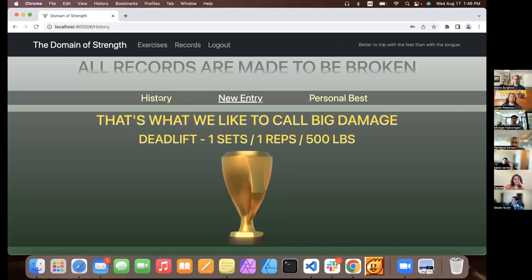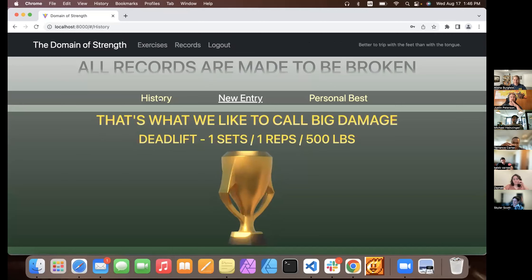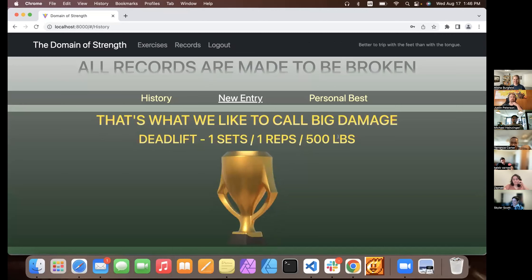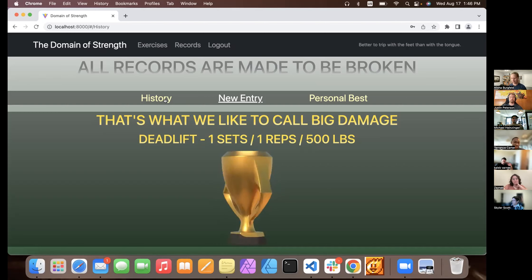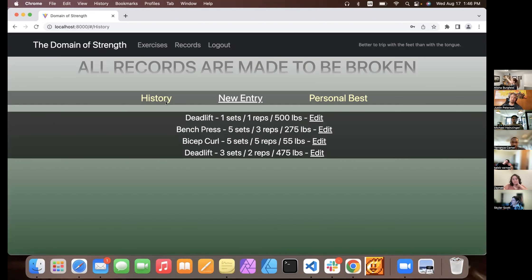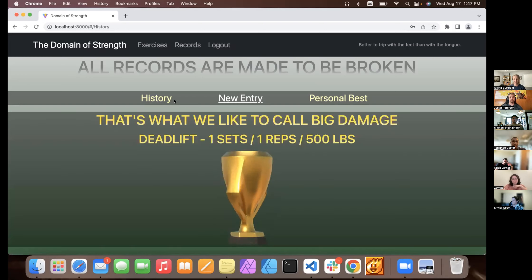How is the personal best stored in the database? Basically I filtered by the max value — the database has sets, reps, and pounds, and I filter by highest value for pounds. So there's a model for the actual workout and a model for the user, and you're querying the workouts filtering by sets, reps, and pounds — correct. It grabs the latest personal best and all of that person's exercises — it's a one-to-many relationship. Awesome, thank you! And yeah, that's the website — thank you Terrence.